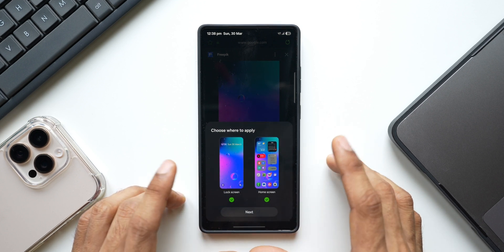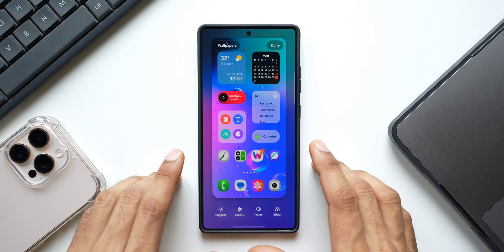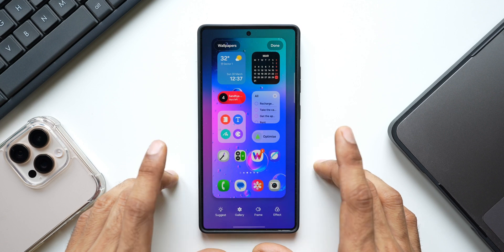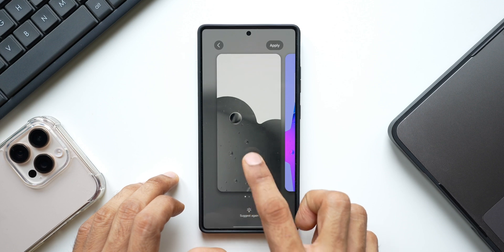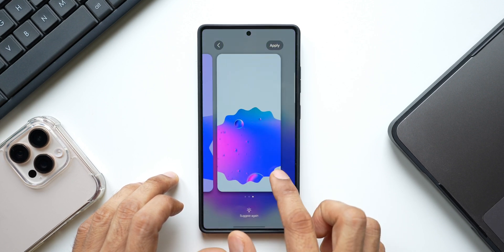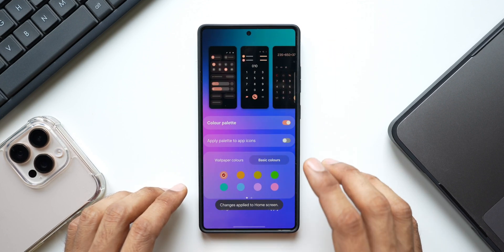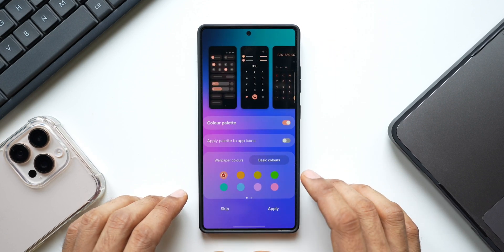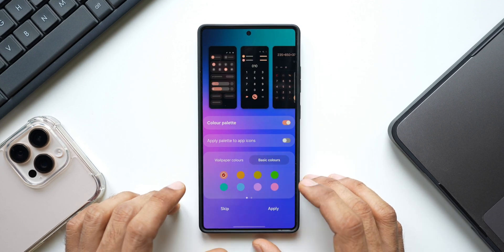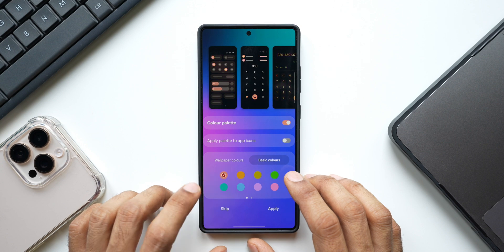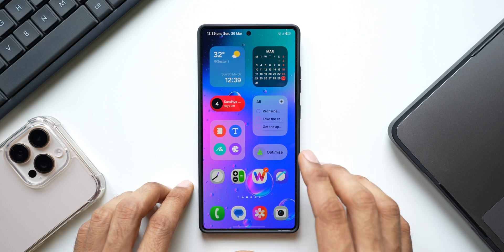I straight away hit 'Set as wallpaper' and it asks me to set it as the lock screen or home screen wallpaper. I'll set it as the home screen wallpaper, tap on Next, and we get the customization option — you can change the frames or effects here. I'll tap on Suggest to see the suggestion. If you don't want to apply it just go back and tap Done. We've got the wallpaper applied right from a Google Search result using AI Select, which is pretty cool. You can also select color palettes or just skip it — and there we have this beautiful wallpaper applied on the home screen.